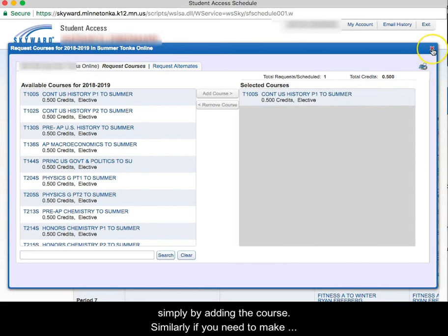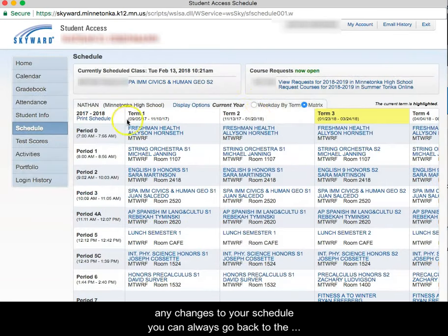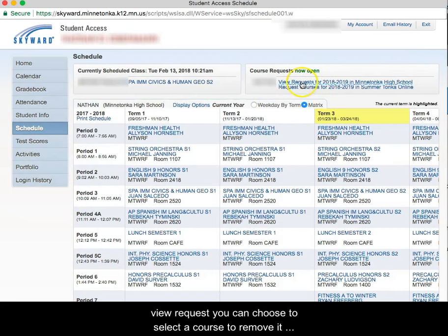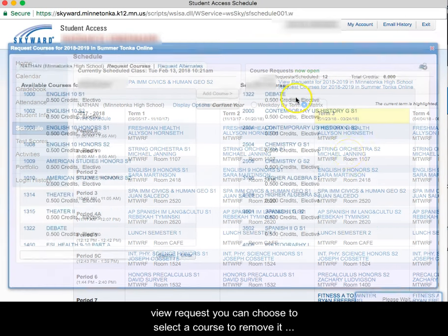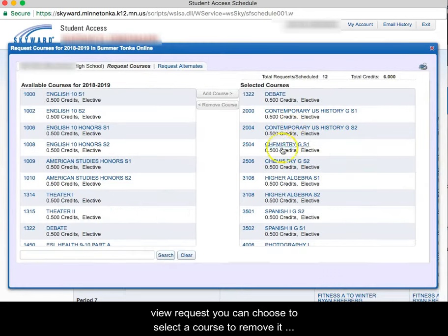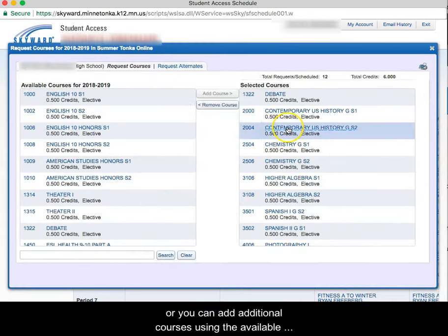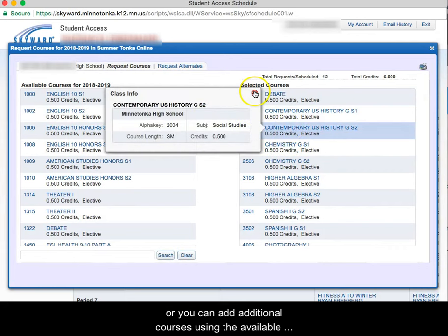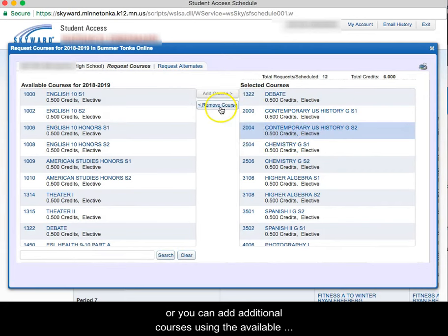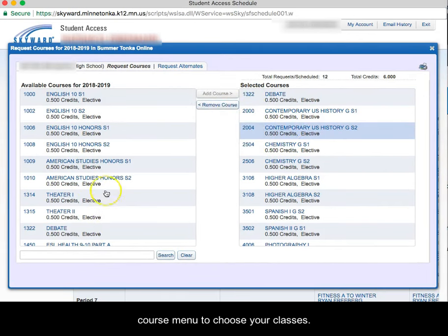Similarly, if you need to make any changes to your schedule, you can always go back to the view requests. You can choose to select on a course to remove it or you can add additional courses using the available course menu.